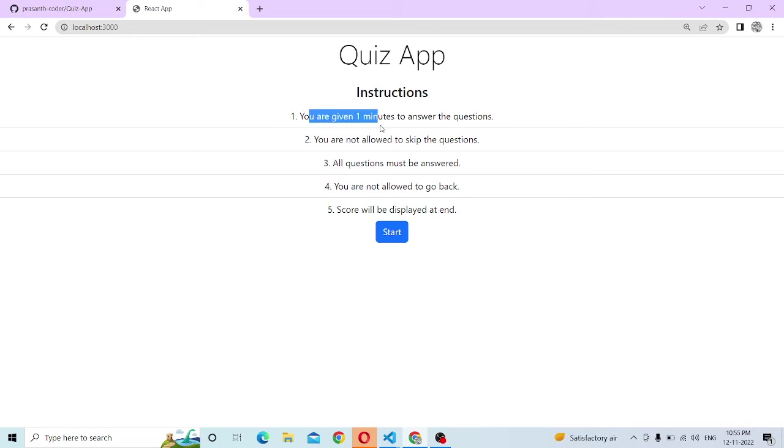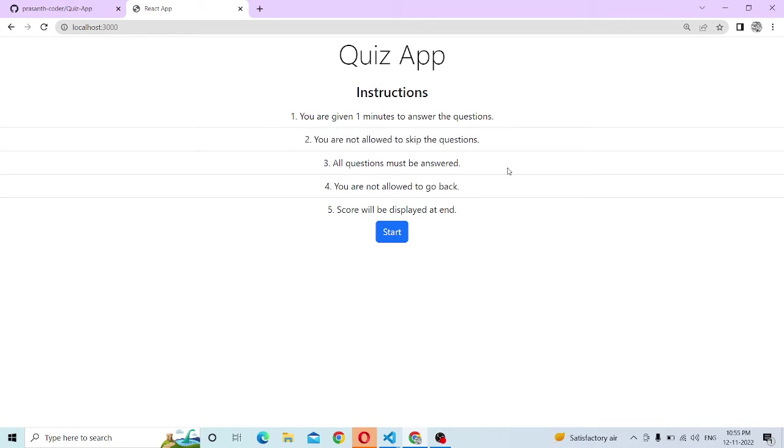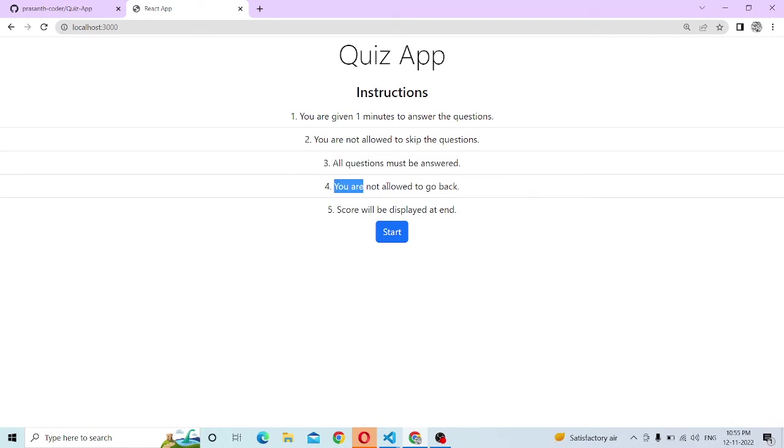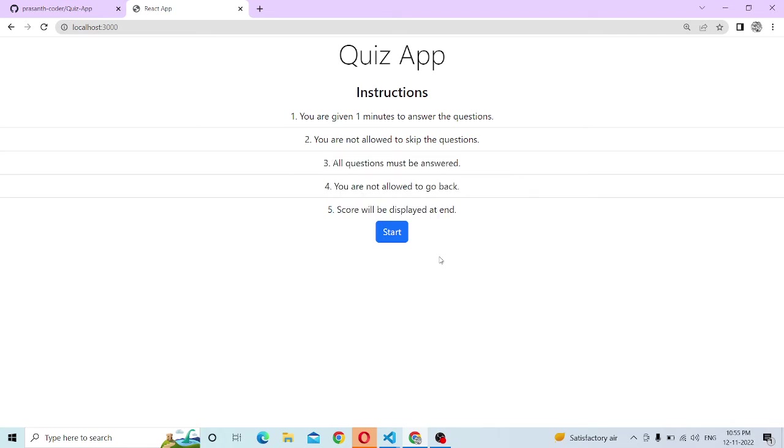You are given one minute to answer the question. You have a total of five questions with a timer for one minute. You are not allowed to skip the question. All questions must be answered. You are not allowed to go back. The score will be displayed at the end.